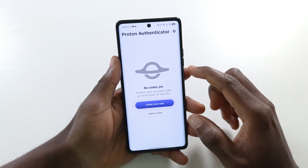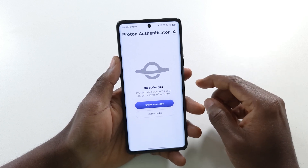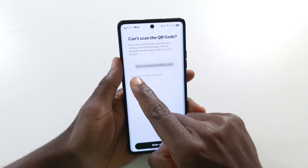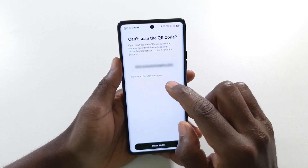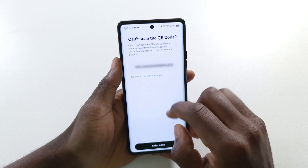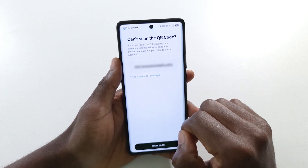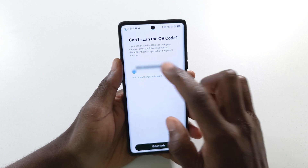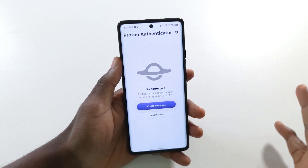Now you want to start adding your codes. For this tutorial I'll be using Twitter or X to create an authentication code. My setup code from Twitter has been generated — all I have to do now is copy this code and then paste it in Proton Authenticator.